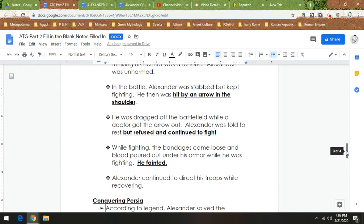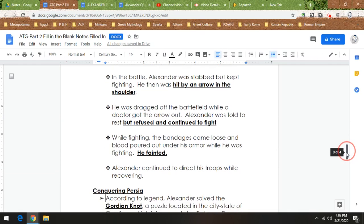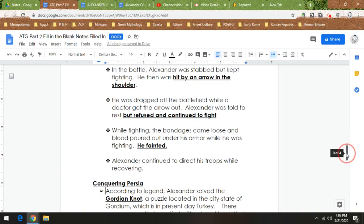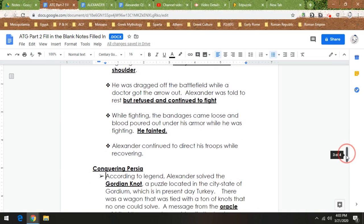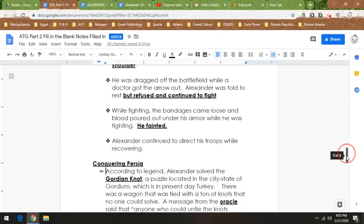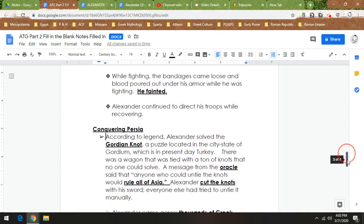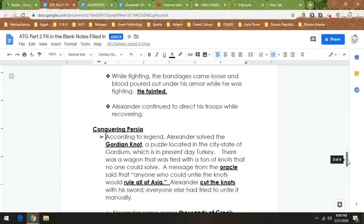Now this next thing is another legend, supposedly about Alexander. So Alexander solved this ancient mystery called the Gordian Knot. So what the Gordian Knot was was this: it was a puzzle that was located in the city-state of Gordium in what is today Turkey, so Persian territory as Alexander's conquering. There's this wagon that was tied with a whole bunch of knots that no one could solve, and the oracle had said anyone that could untie the knots would rule all of Asia.